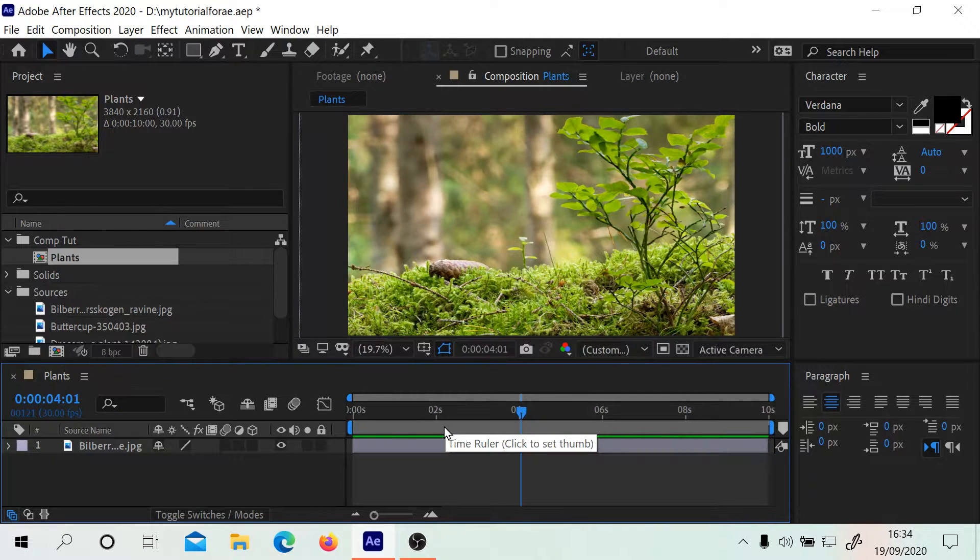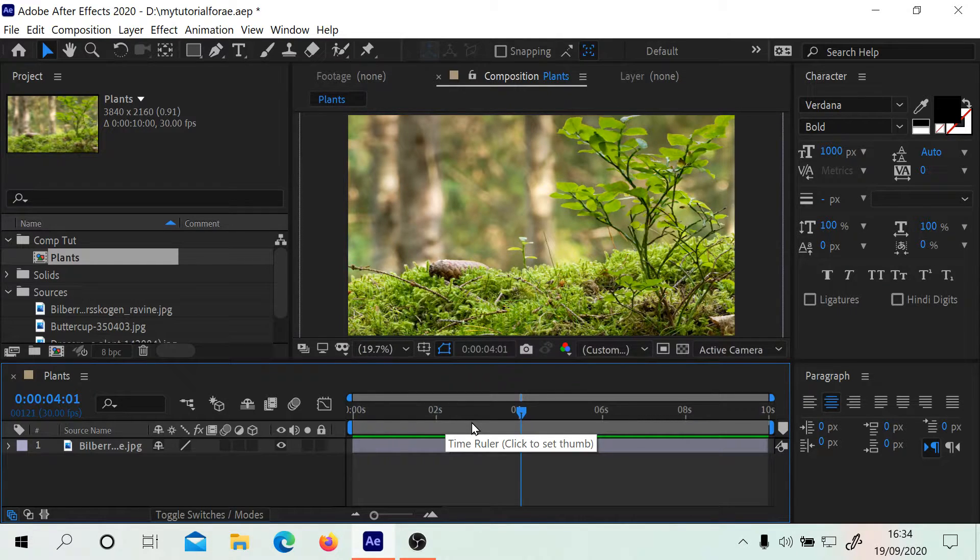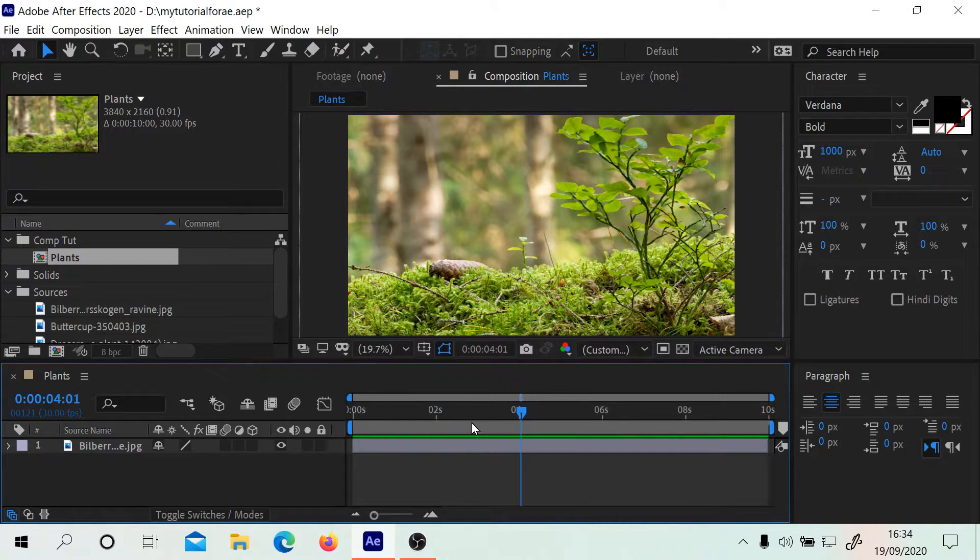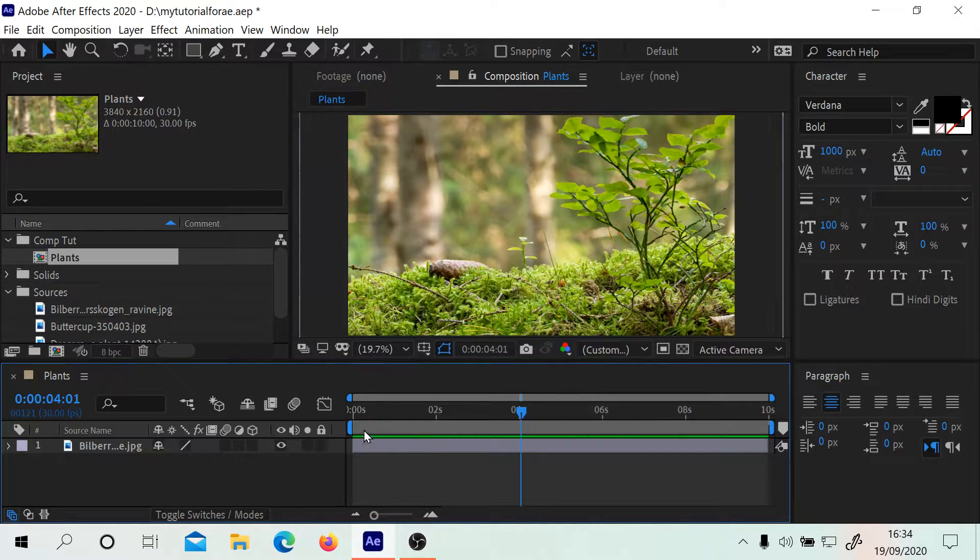There's actually another bar here called the time ruler. What this time ruler lets you do is set the work area, which is the area you're currently going to work on in your composition.